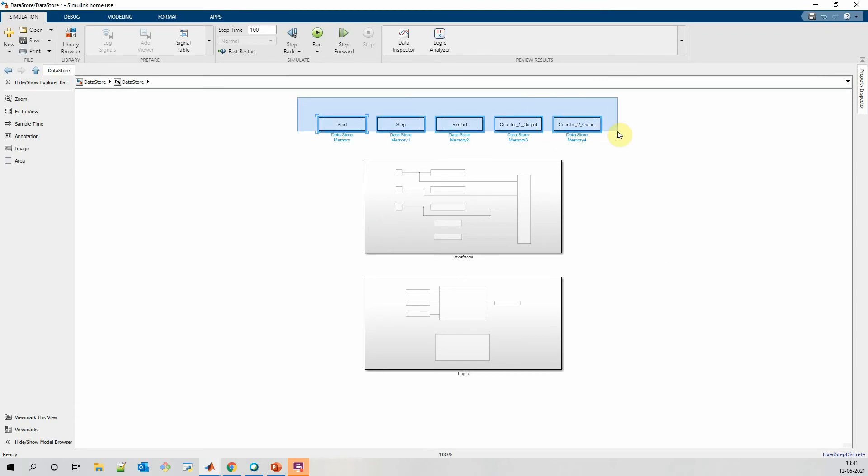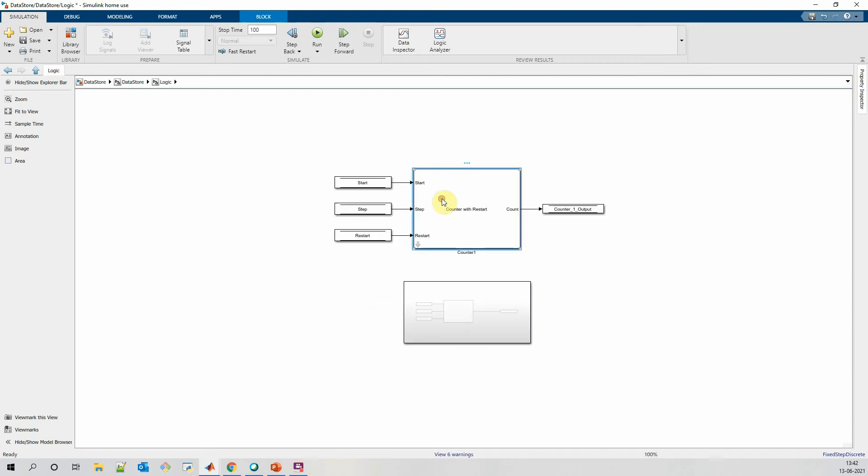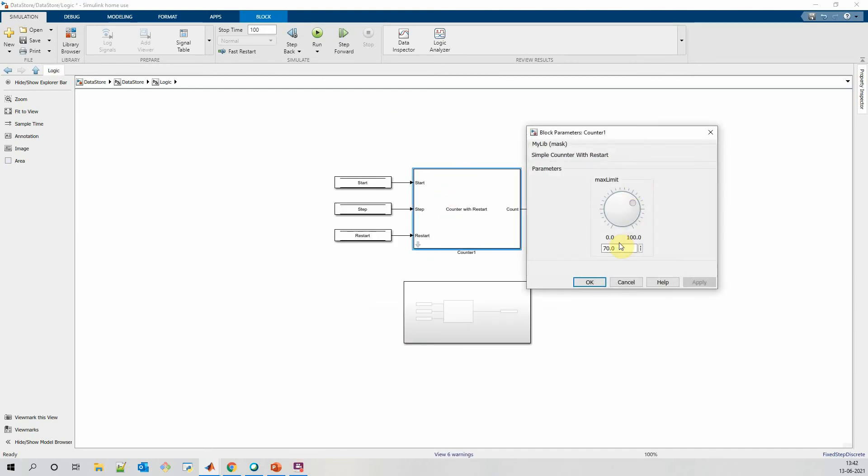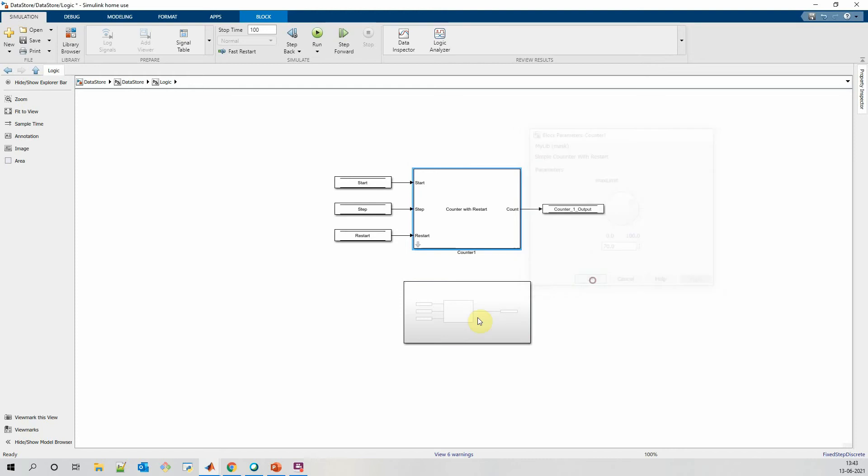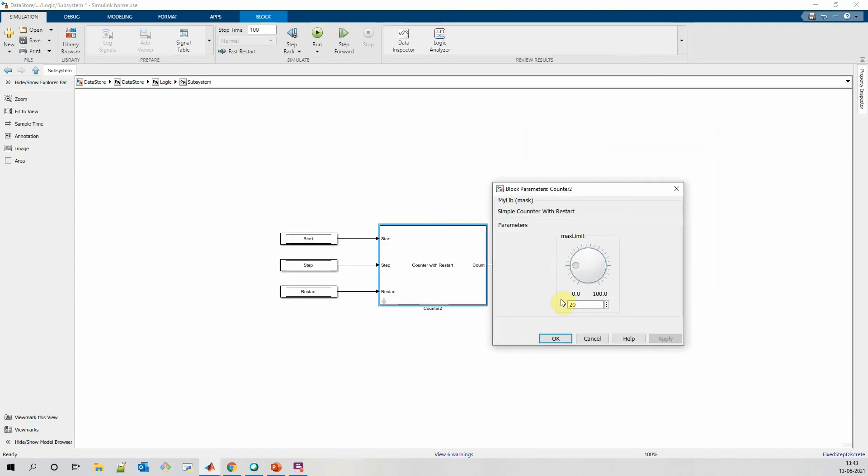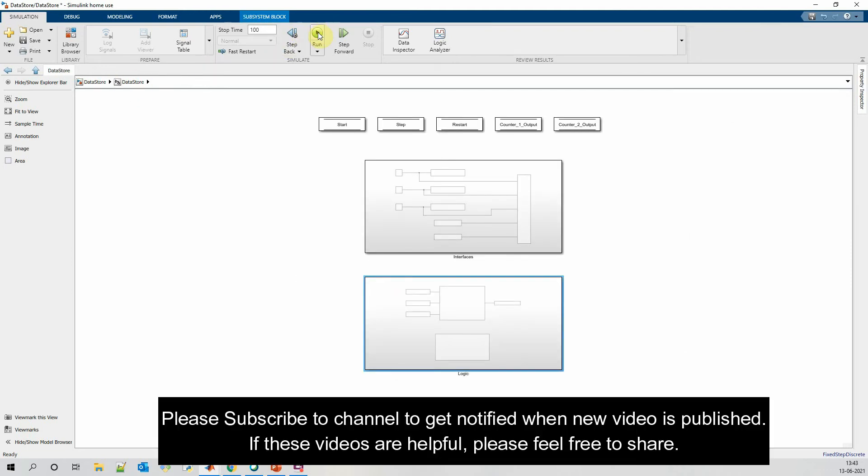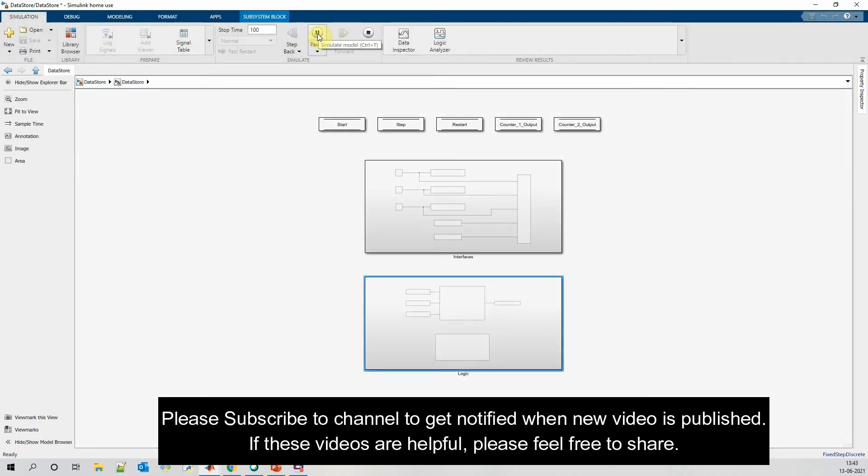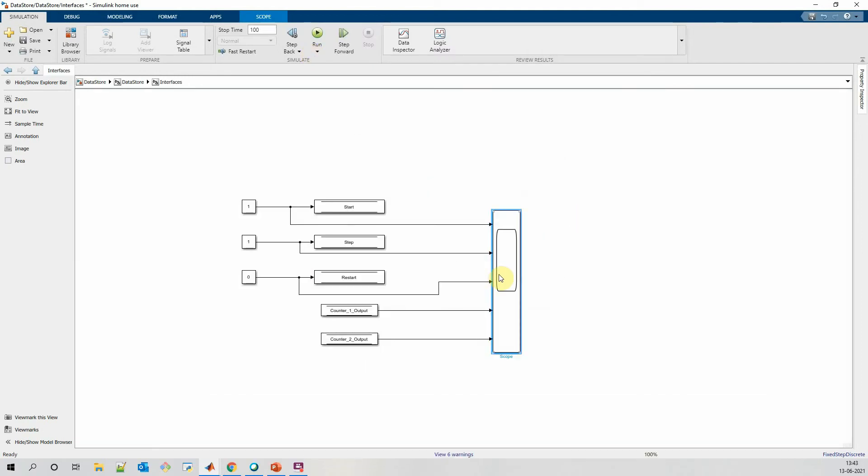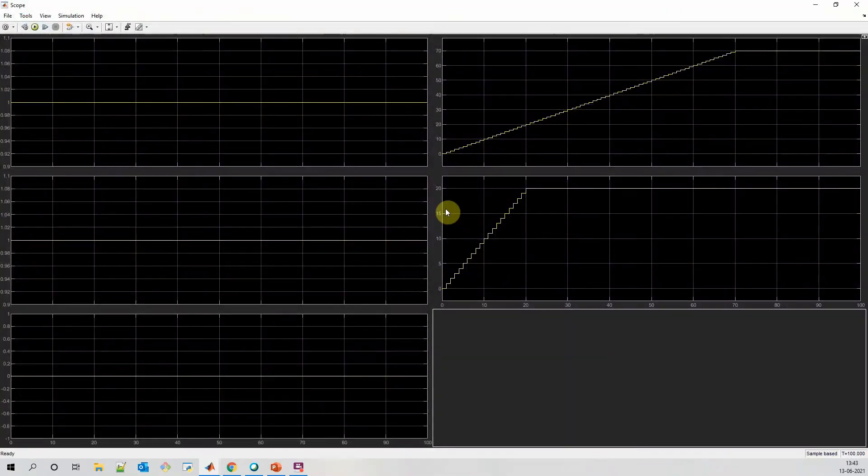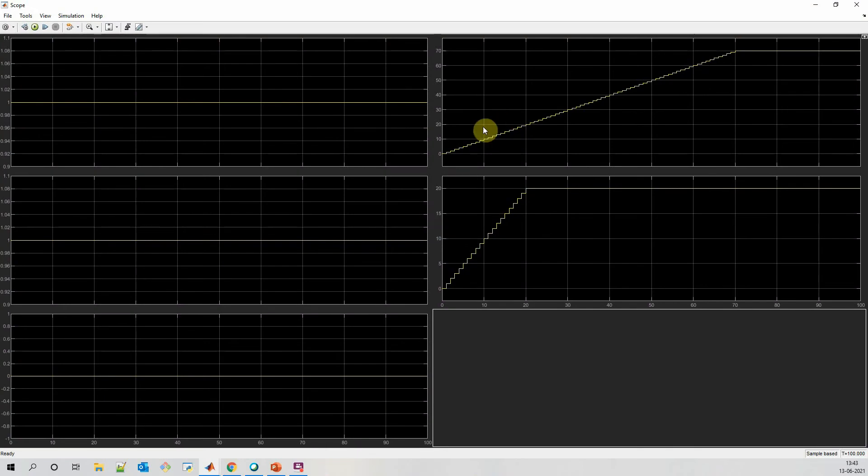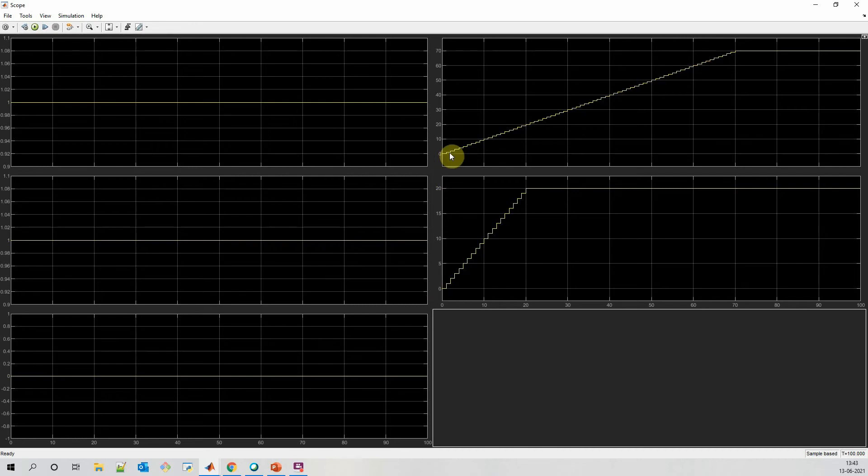I have kept this at the root level. I want the scope of these parameters as global in my model. For the counters, I have kept max value for first counter as 70 and second counter as 20. Let's simulate this model. We can see that first counter has counted till 70 and second counter has counted till 20. For the very first sample it has taken the initial value for the counter and it has started from 0.